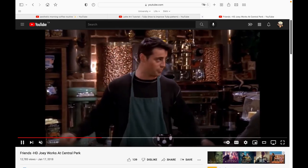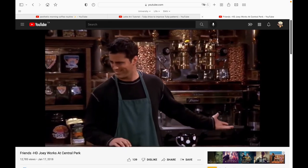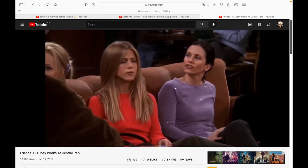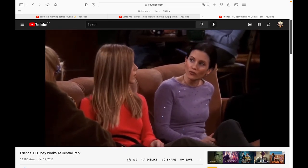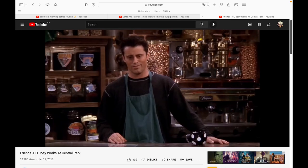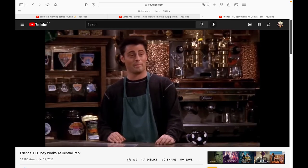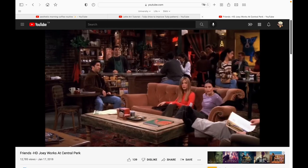50% of the popular sitcom Friends takes place in a coffee shop called Central Perk. This is now a huge landmark for fans all over the world.